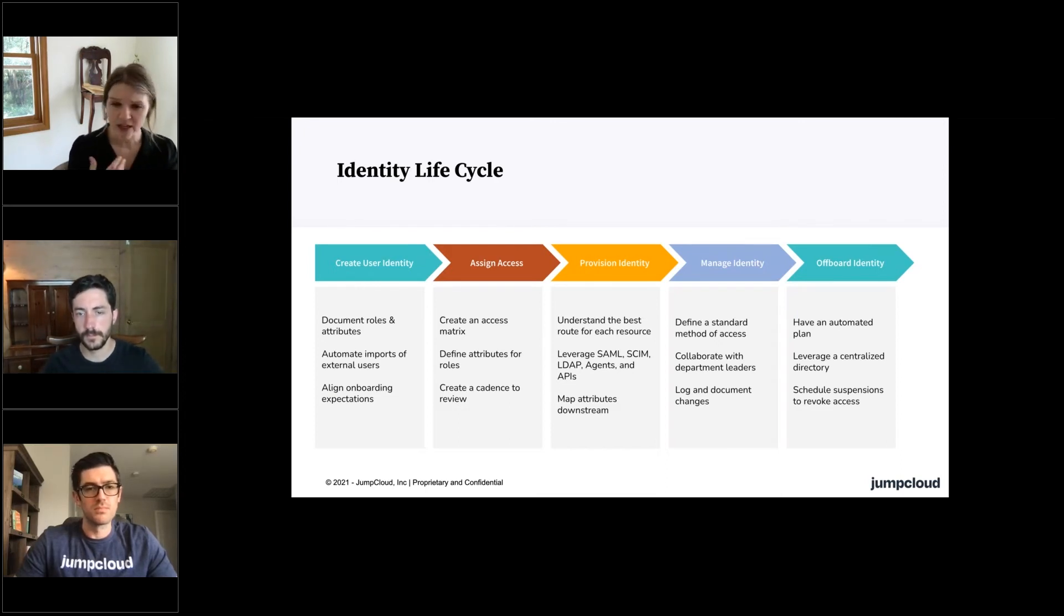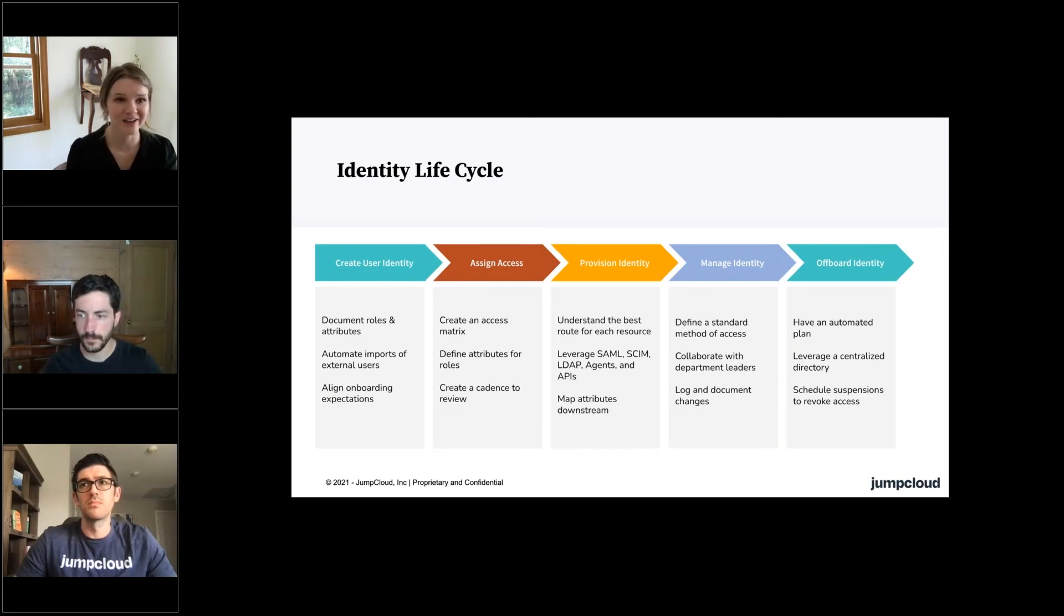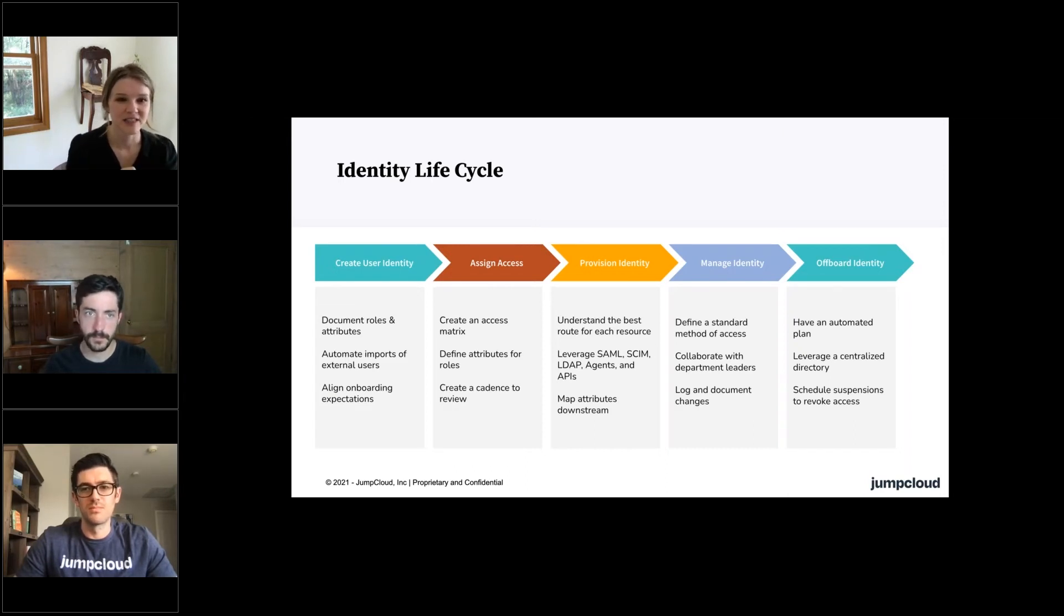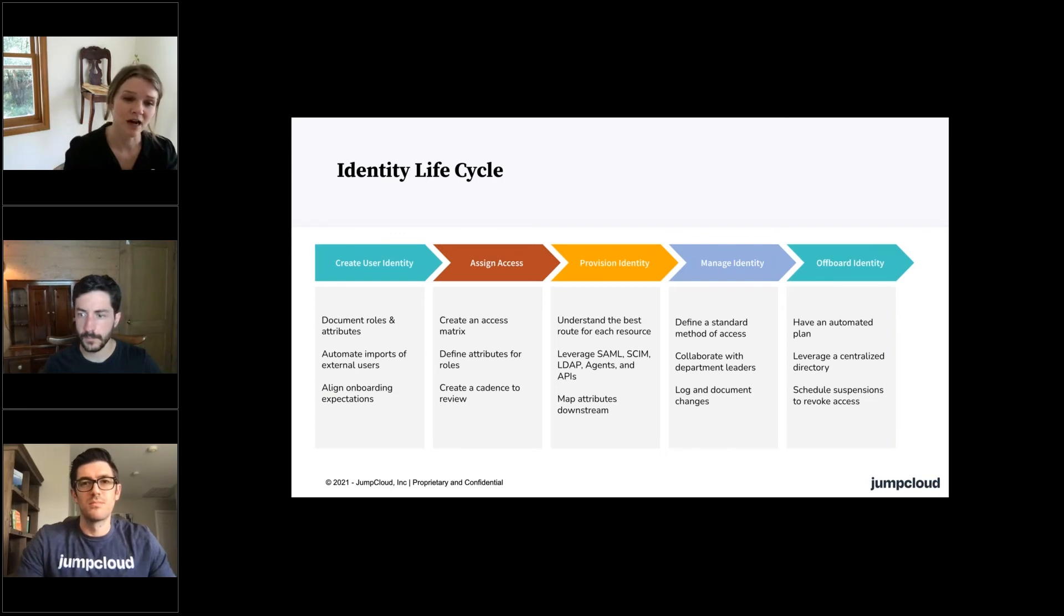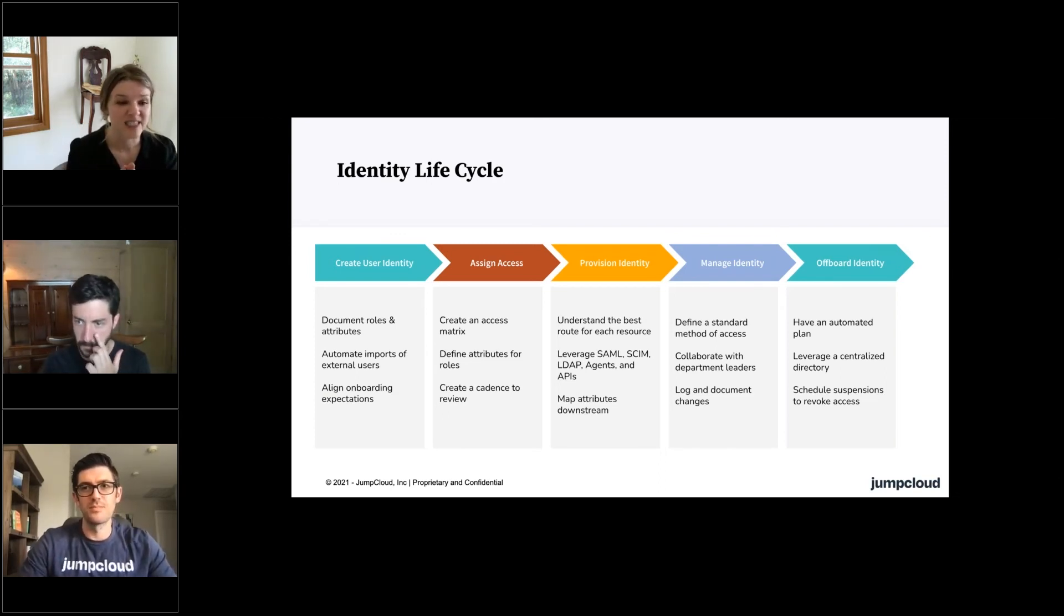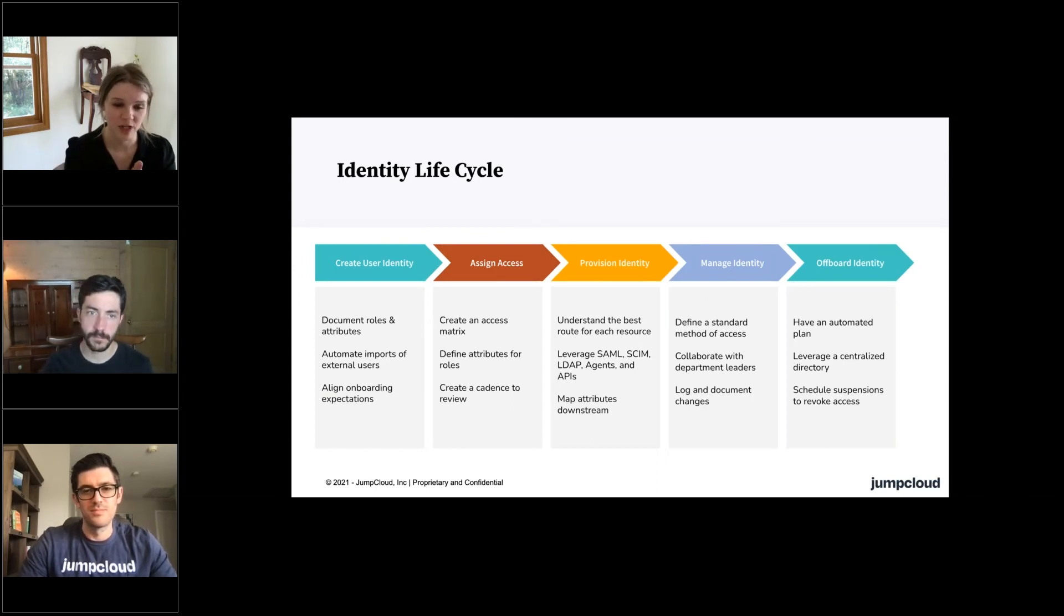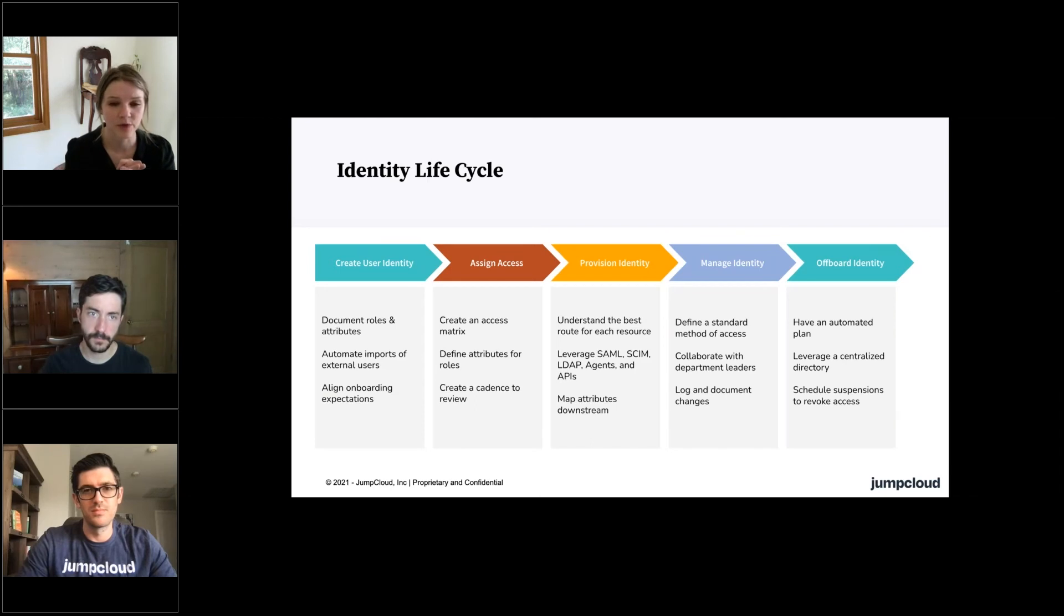and then offboarding in a timely fashion to limit the liabilities of these user accounts that exist in the wild. Instead, shutting them down—not only shutting down access, but shutting down the accounts that could create vulnerability.